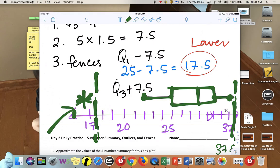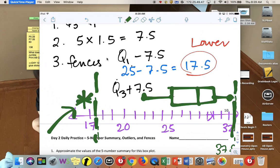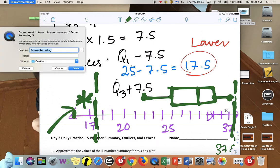We'll practice that more in the coming days. If you have any questions, you can ask in class. This is day two: outliers and fences.